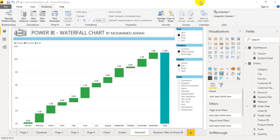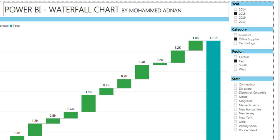As you see on my screen, there are filters I applied here on the right side: year filter, category filter, region filter, and state filter. I have filtered year 2015 for the category office supplies in the East region.